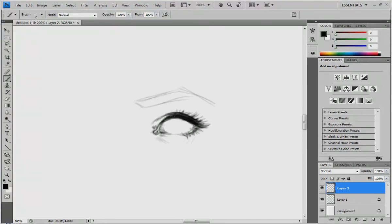I recommend never using the smudge tool — it's like gross. It is in fact taboo to use it in the professional industry when you're doing digital painting. They really shun it. I'll show you how to blend a bit later.